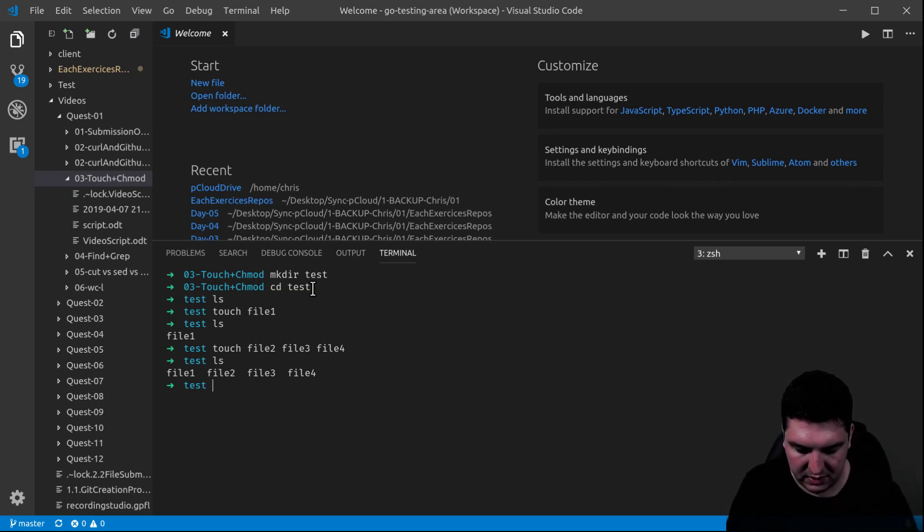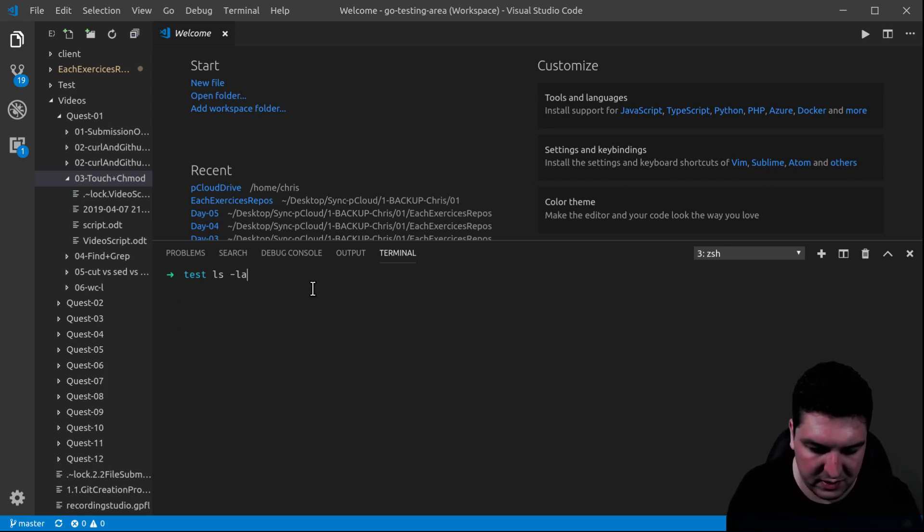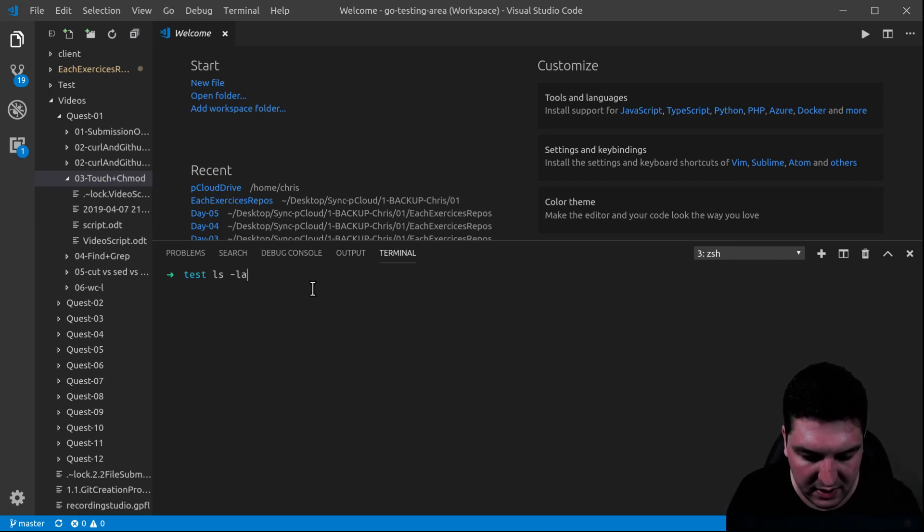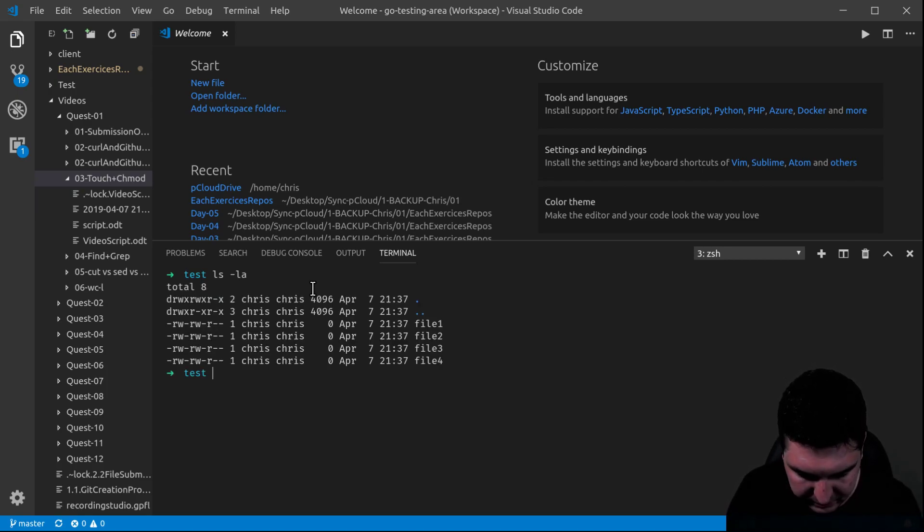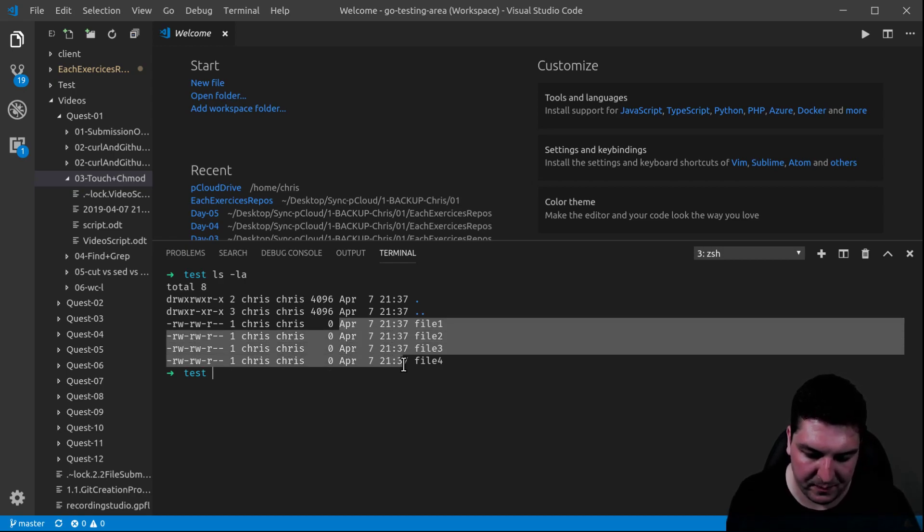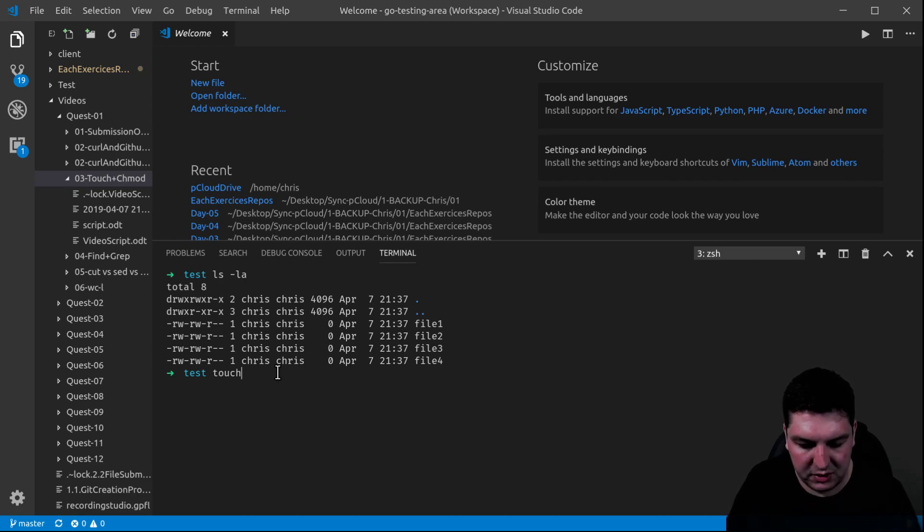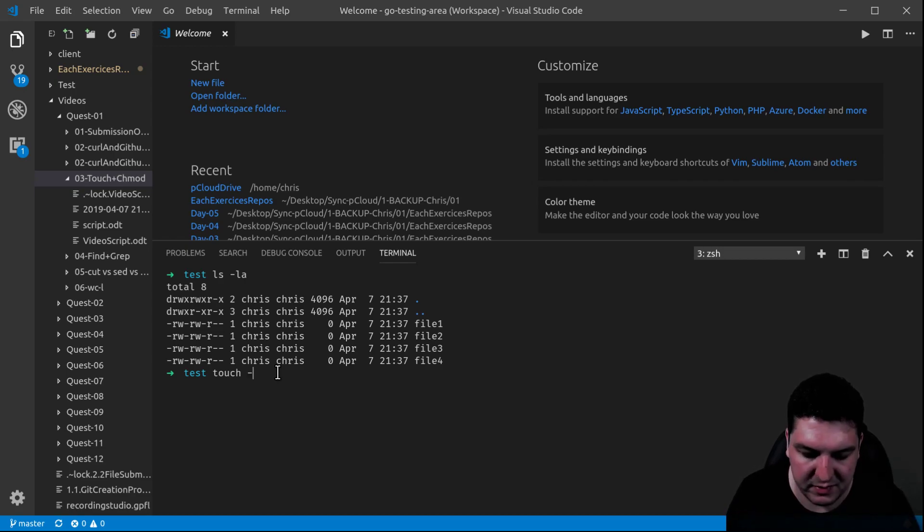Now, let's actually look at the details of those files. You can actually see here the timestamps. So here, with touch, we can modify the timestamps.